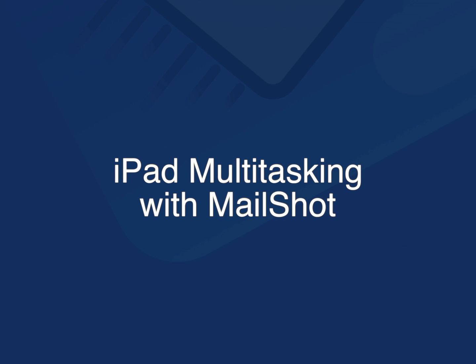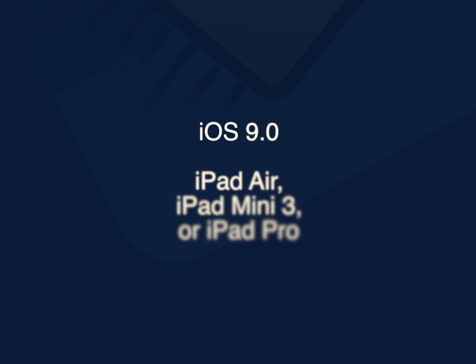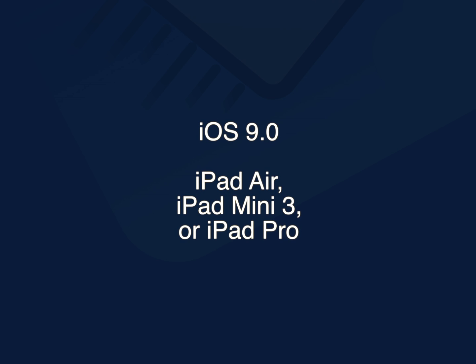In this video we'll take a look at how easy it is to use iPad multitasking to send to a MailShot group. To use multitasking you need iOS 9 and an iPad Air Mini 3 or better.